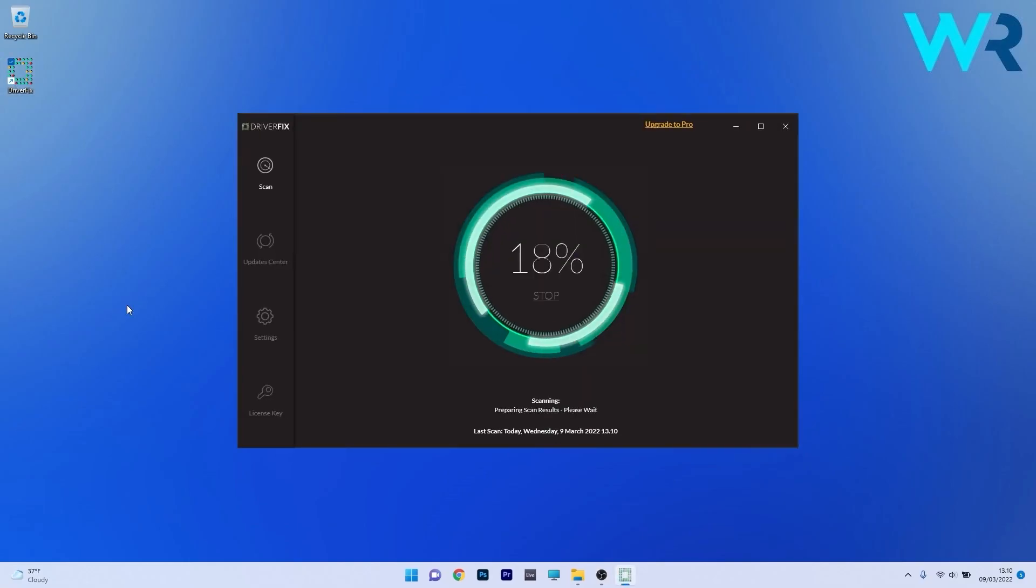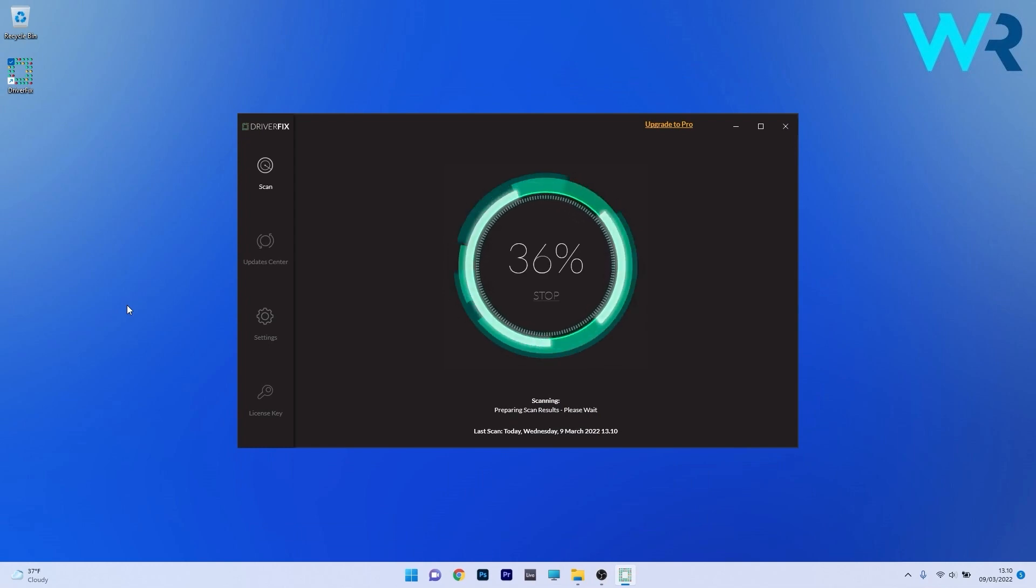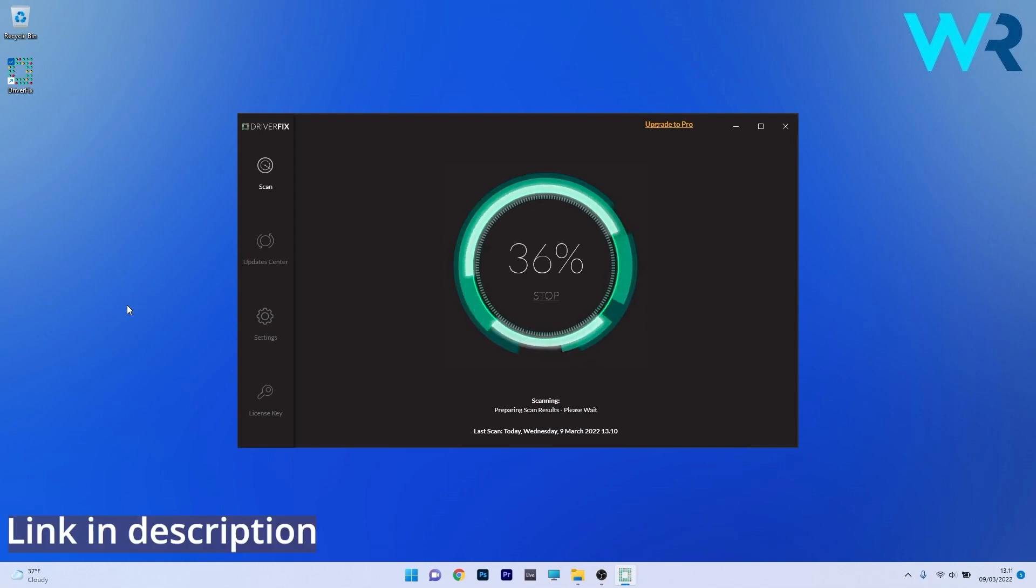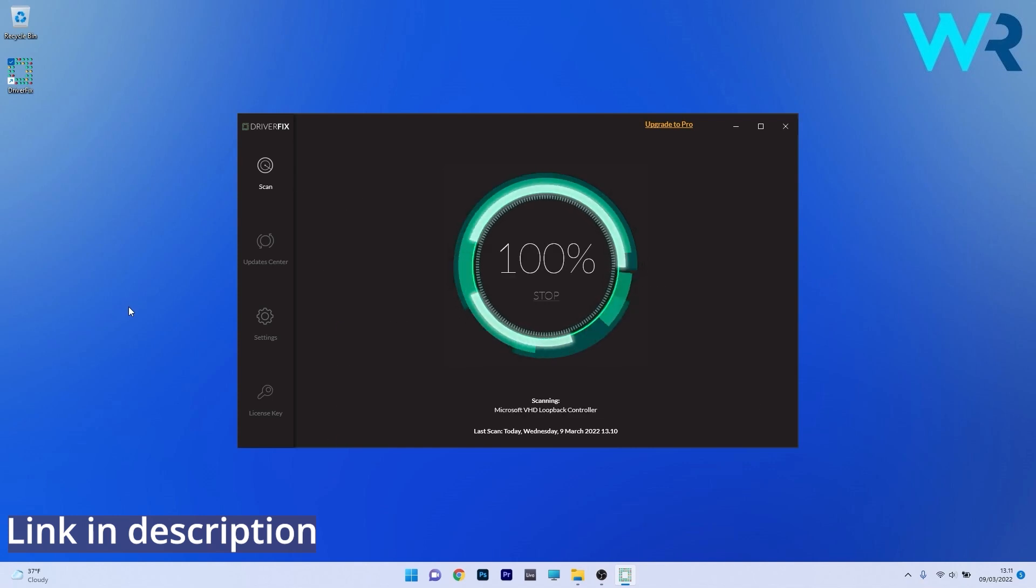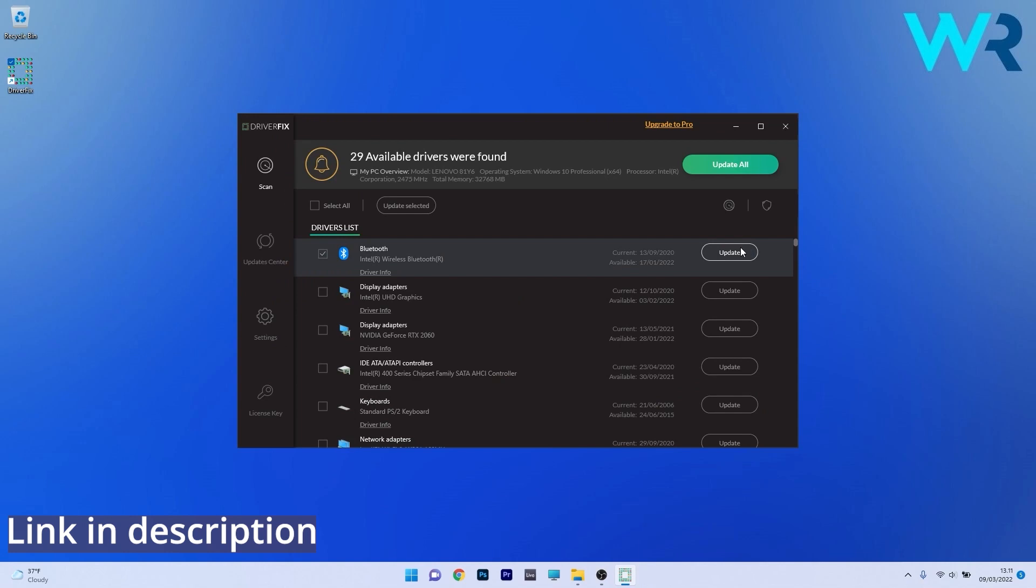Another great method is to use DriverFix which is a free updater application for Windows. So basically DriverFix scans your whole system and then searches the web for the most recent drivers.